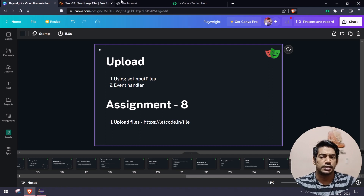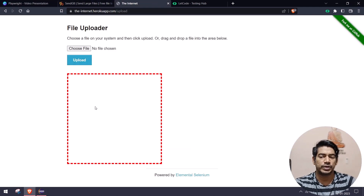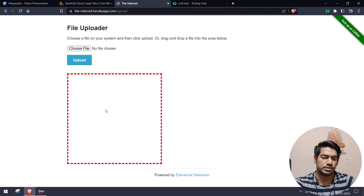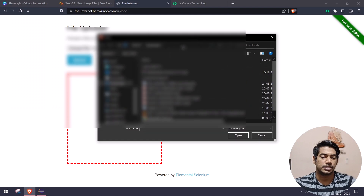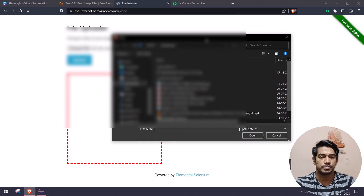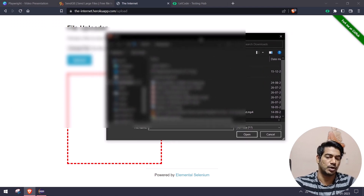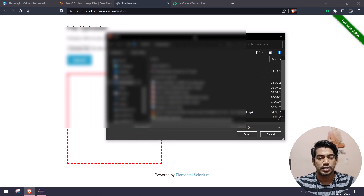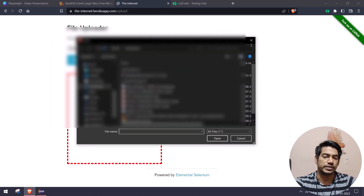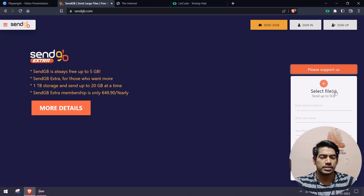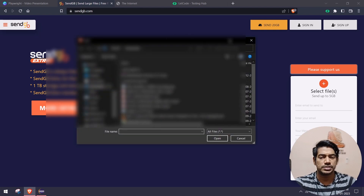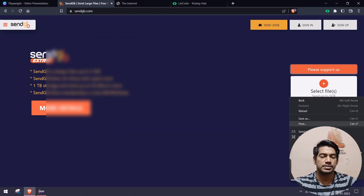The first scenario is when we have a UI where clicking a section brings up a browser or window pop-up. We cannot directly automate that window pop-up, but Playwright has features to handle it. The second scenario involves a different page where we need to inspect the element to understand the upload mechanism.